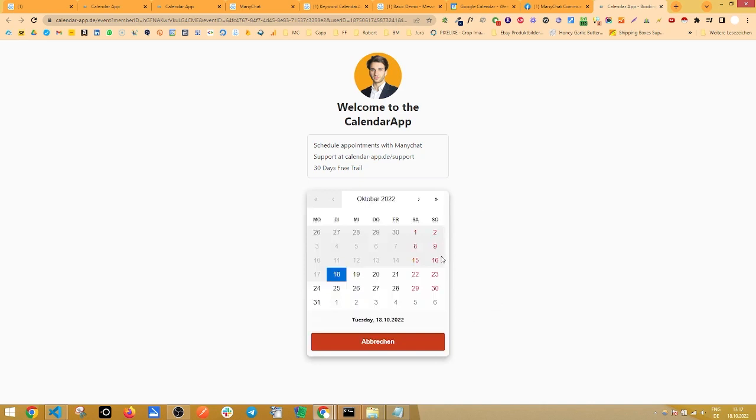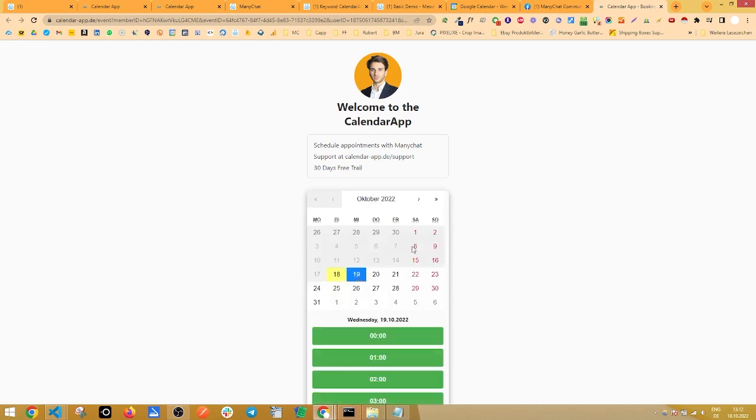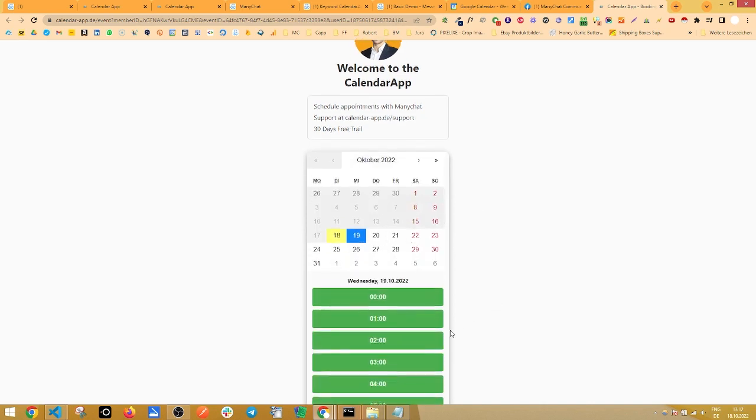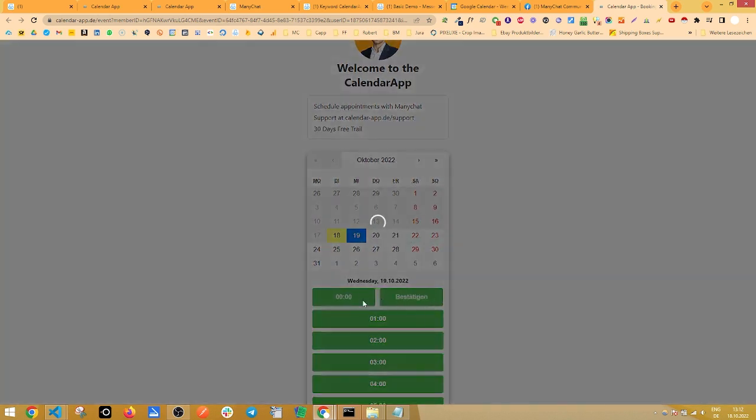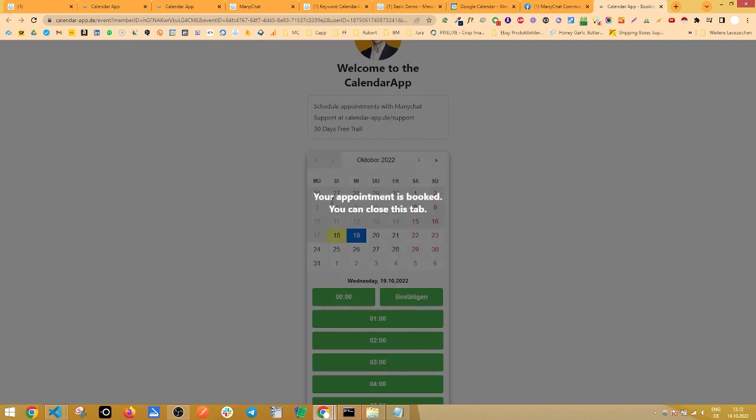And with an exact representation of our Google calendar. Now if you click on the 19th of October and schedule an appointment for here, 12 o'clock midnight, we see that the appointment is booked.